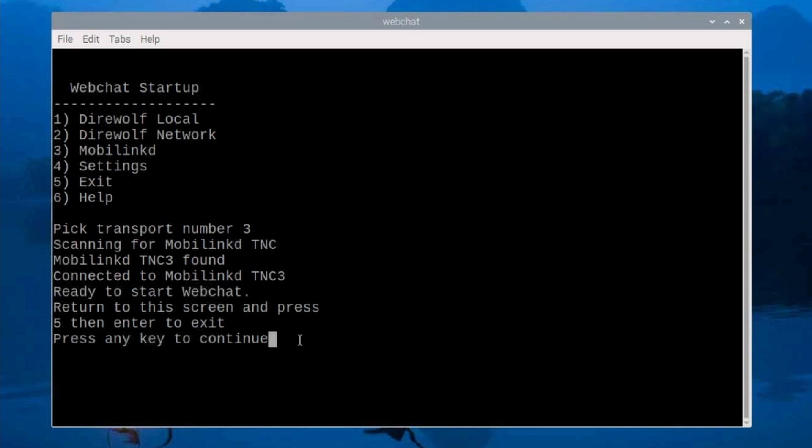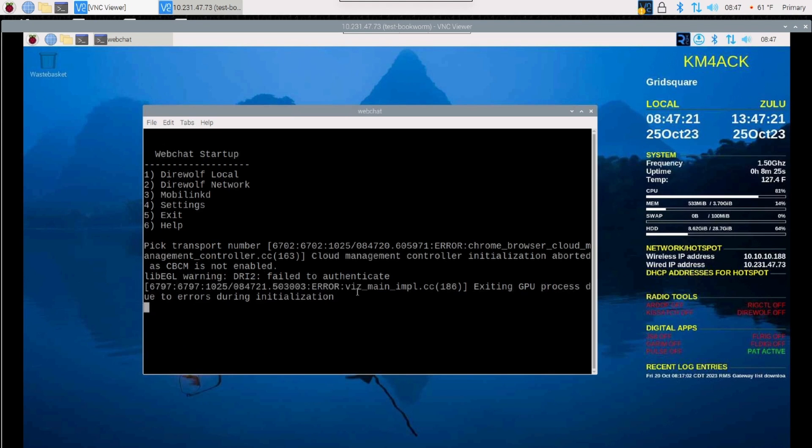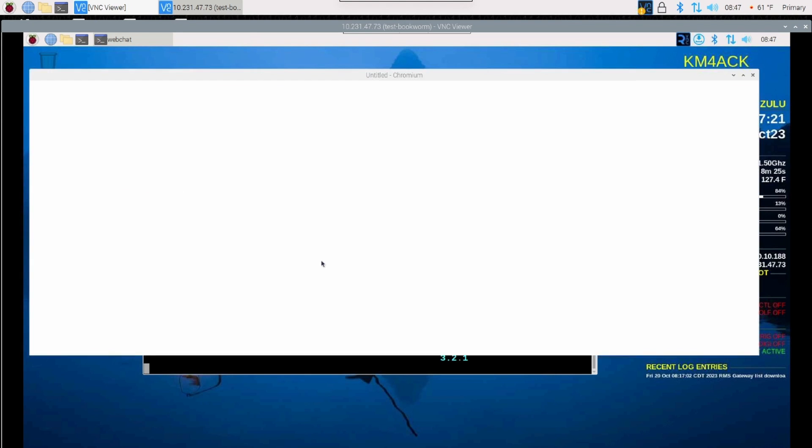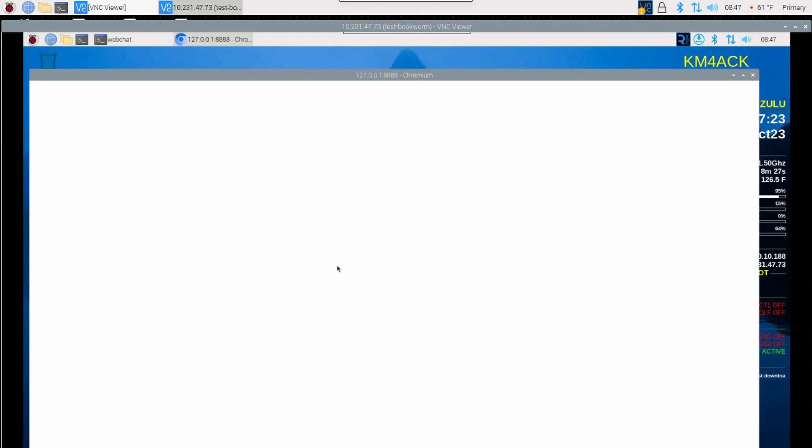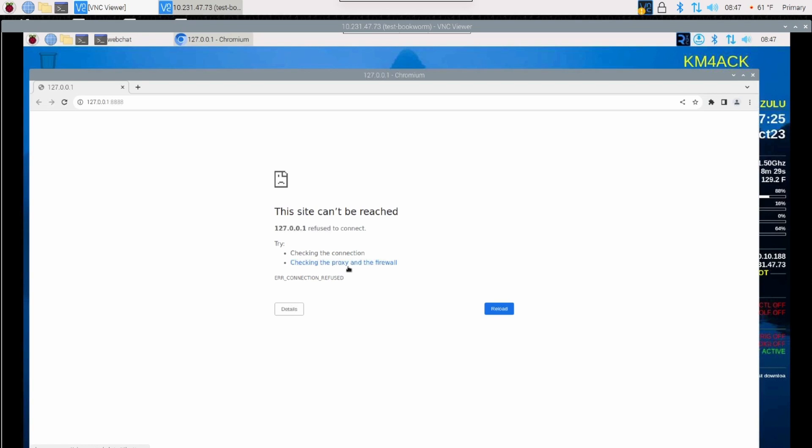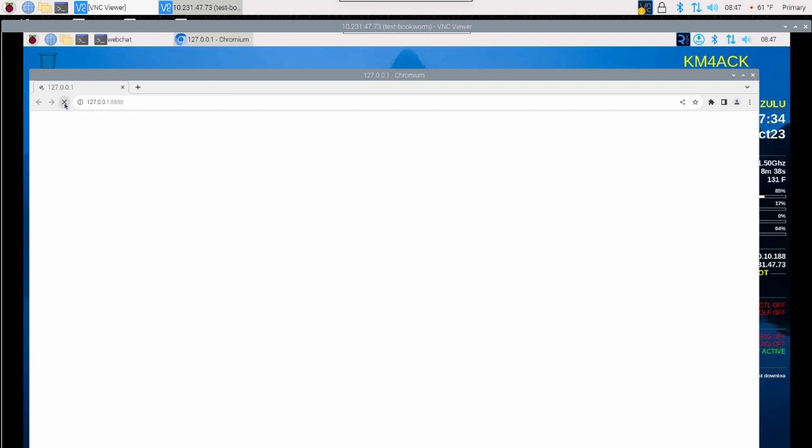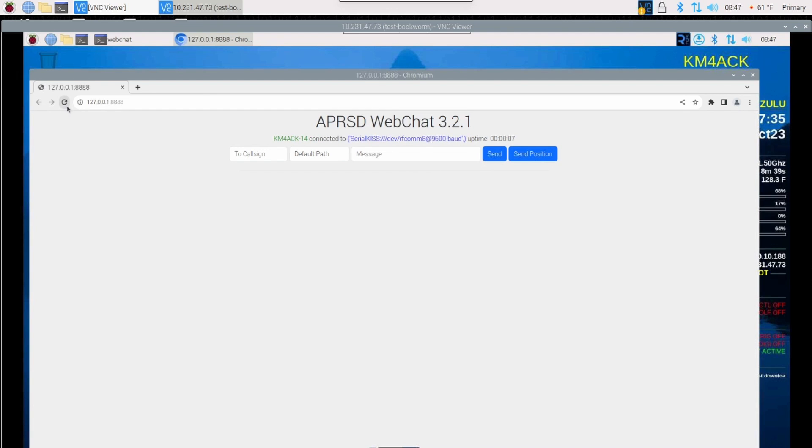So let's go ahead and press any key right here. And just give it a second. You may see some errors with Chromium trying to start up. That's not a problem. And more than likely, you will see this here where it says a site can't be reached. That's not a big deal at all. What we're going to do is just go ahead and refresh that page, and that should bring you into the WebChat 3.2.1 screen here.